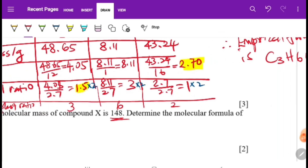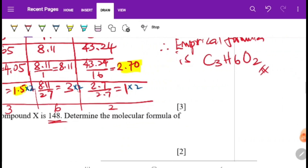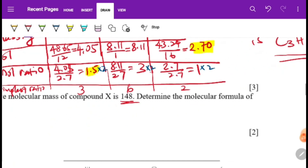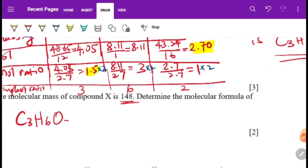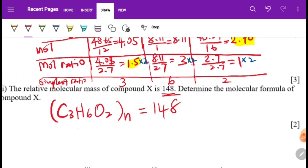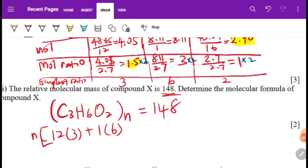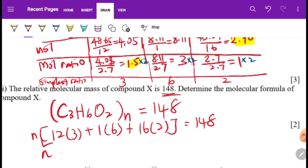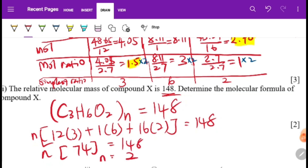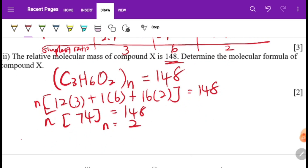Now, given that the molar mass is 148, and our empirical formula is C3H6O2, we calculate its formula mass: (12×3) + (1×6) + (16×2) = 36 + 6 + 32 = 74. Then n = 148 ÷ 74 = 2.